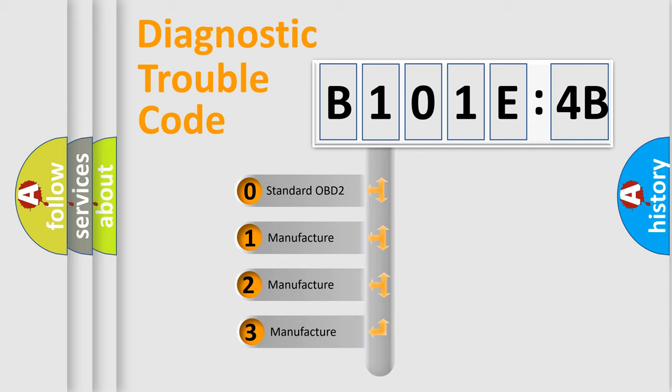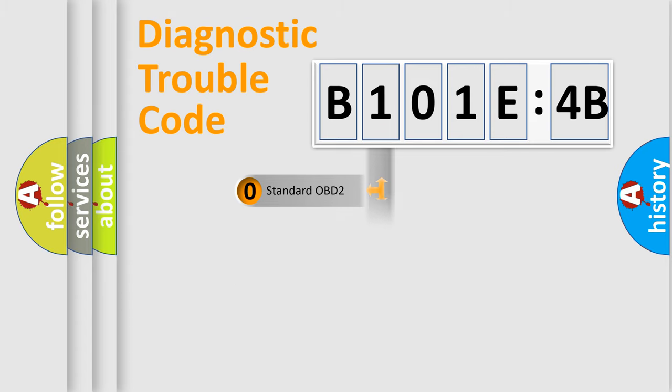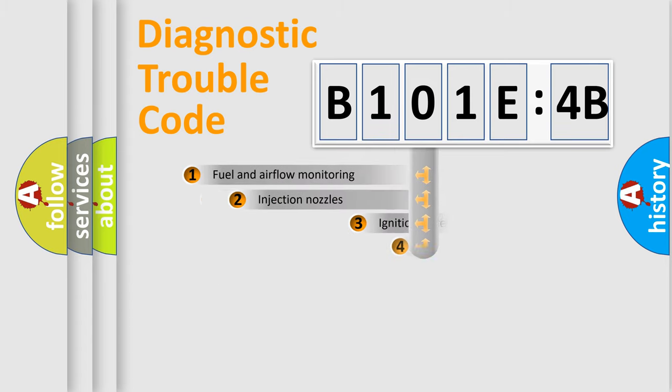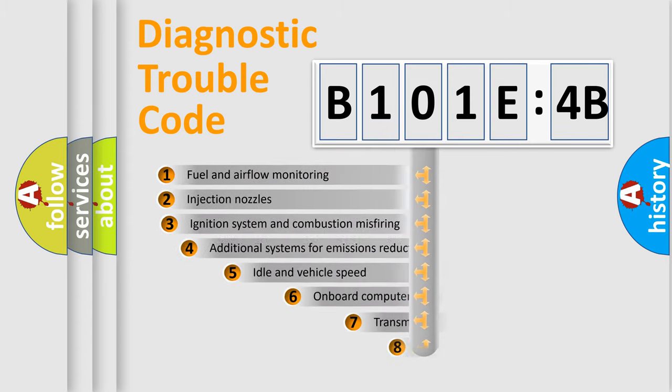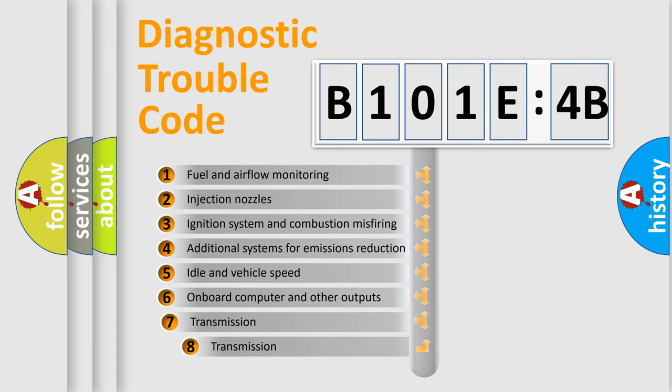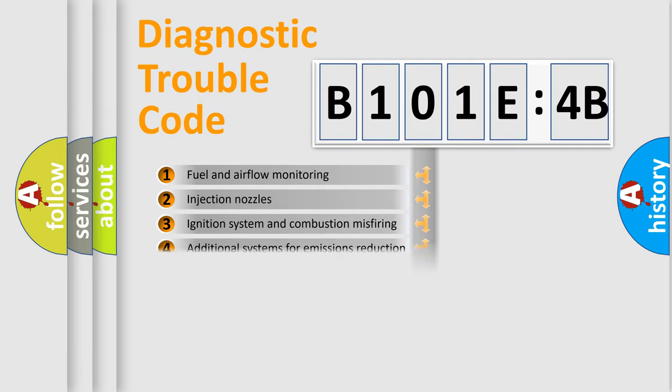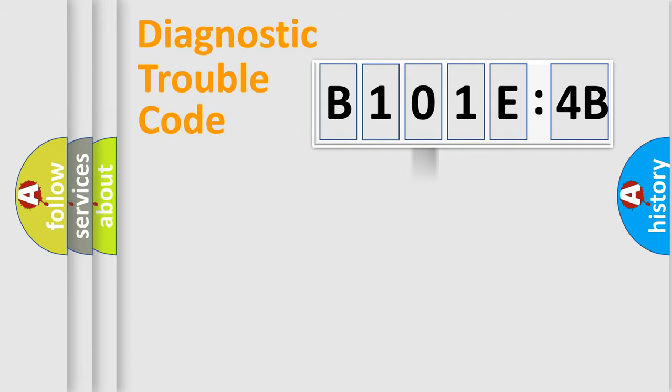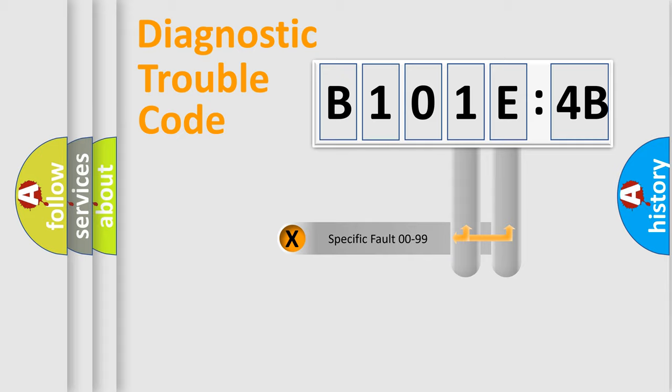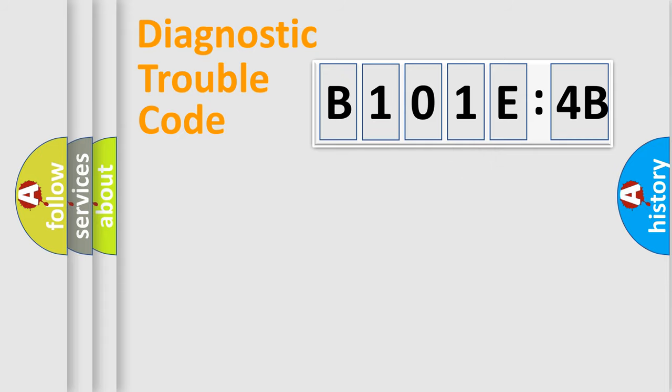If the second character is expressed as zero, it is a standardized error. In the case of numbers 1, 2, 3, it is a more specific expression of the car-specific error. The third character specifies a subset of errors. The distribution shown is valid only for the standardized DTC code. Only the last two characters define the specific fault of the group.